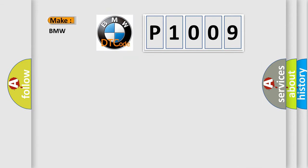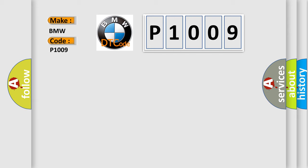So, what does the Diagnostic Trouble Code P1009 interpret specifically for BMW car manufacturers? The basic definition is: Valvetronic VVT Guiding Sensor Reset Error, Bank 2.